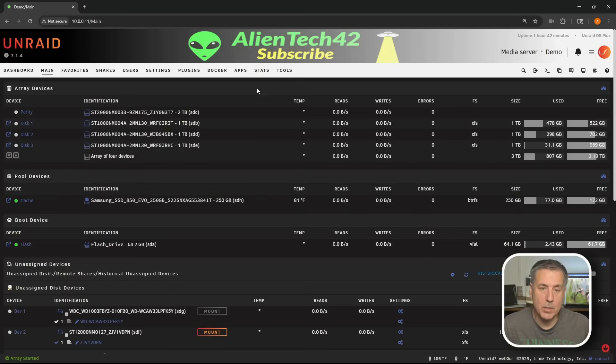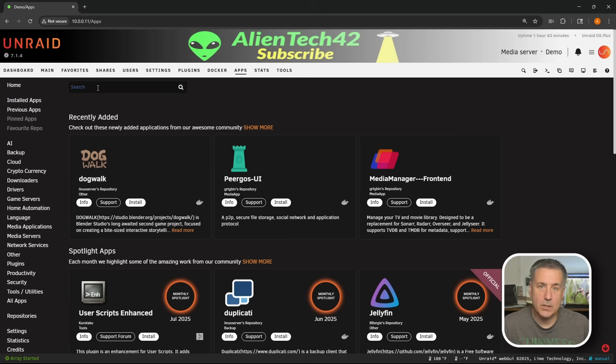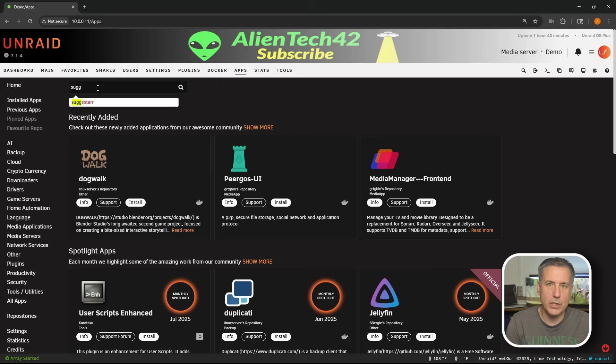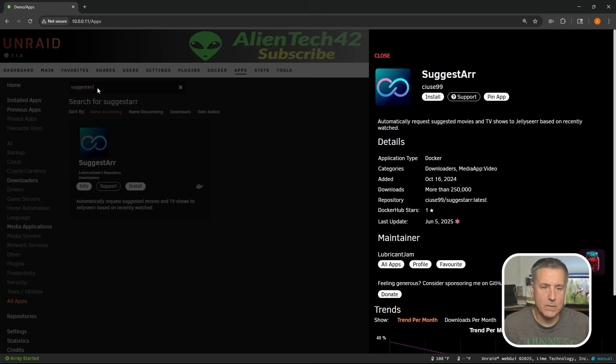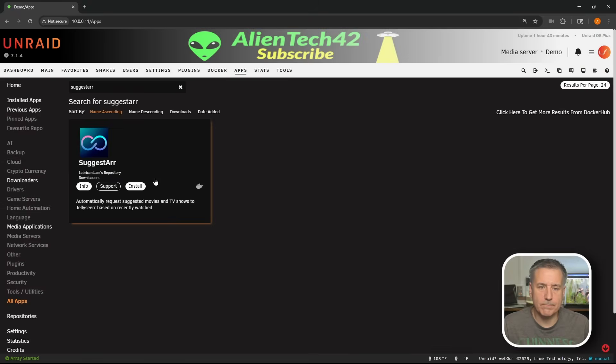Let's jump over to Unraid and get started. Here we are in the main page. I'm going to jump over to the apps tab, go into there, click in the search box and type Suggestar. I'm going to search for that. Shows one result. Once you find it, go ahead and click install.